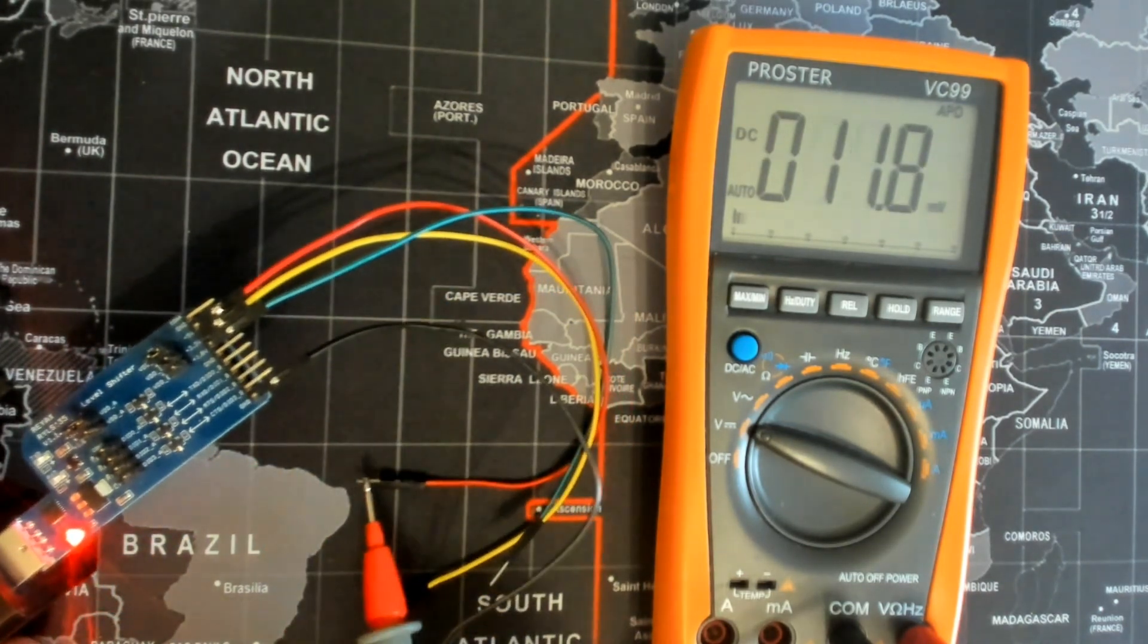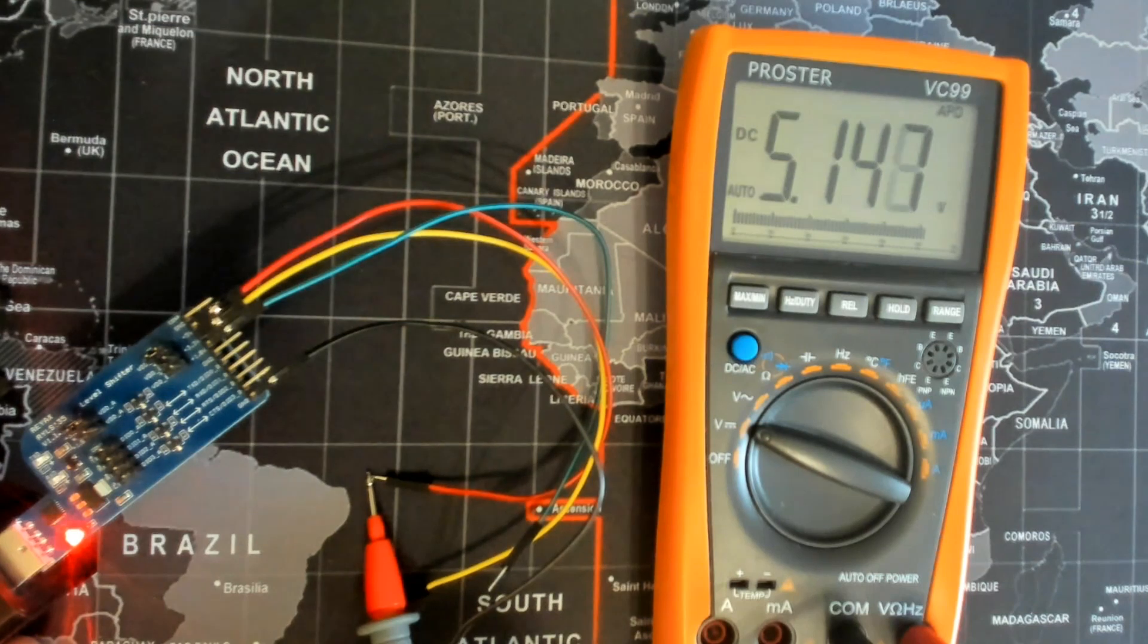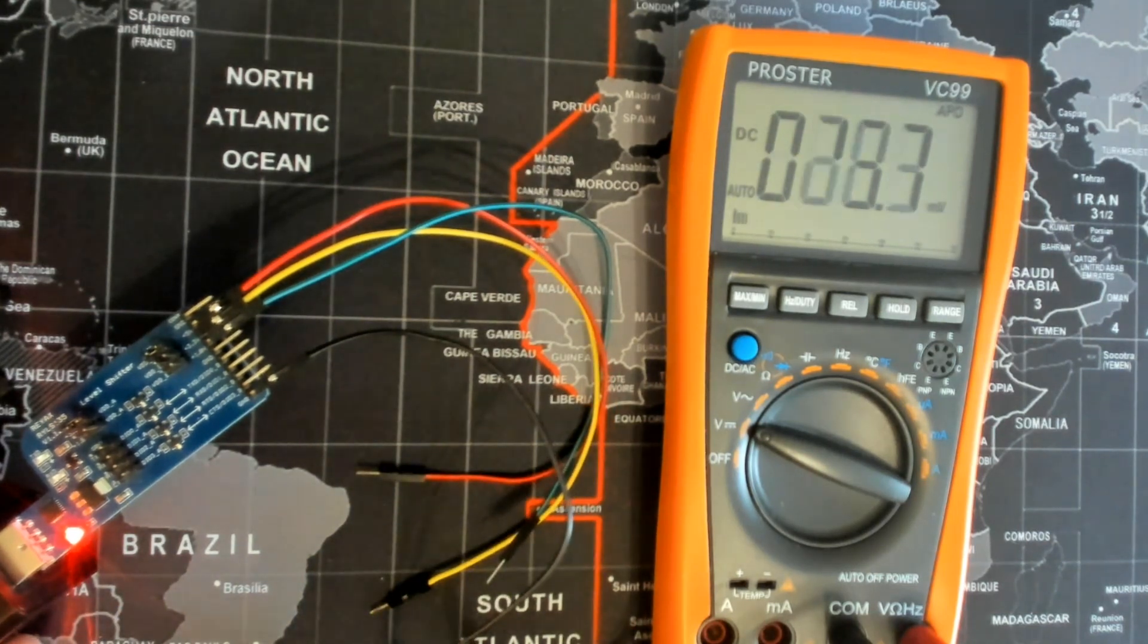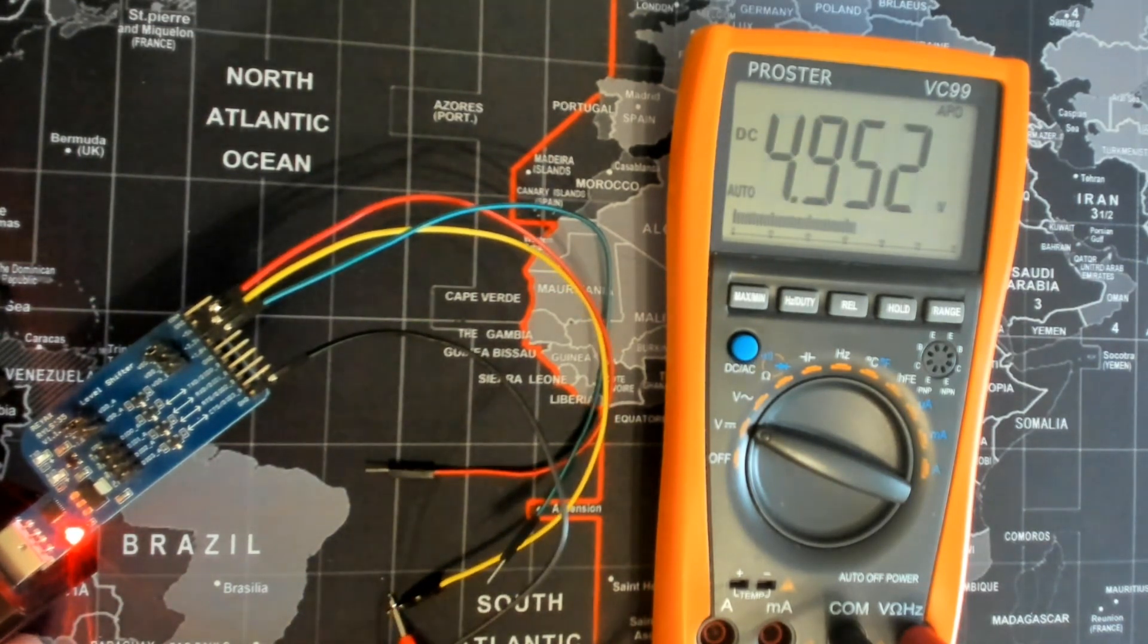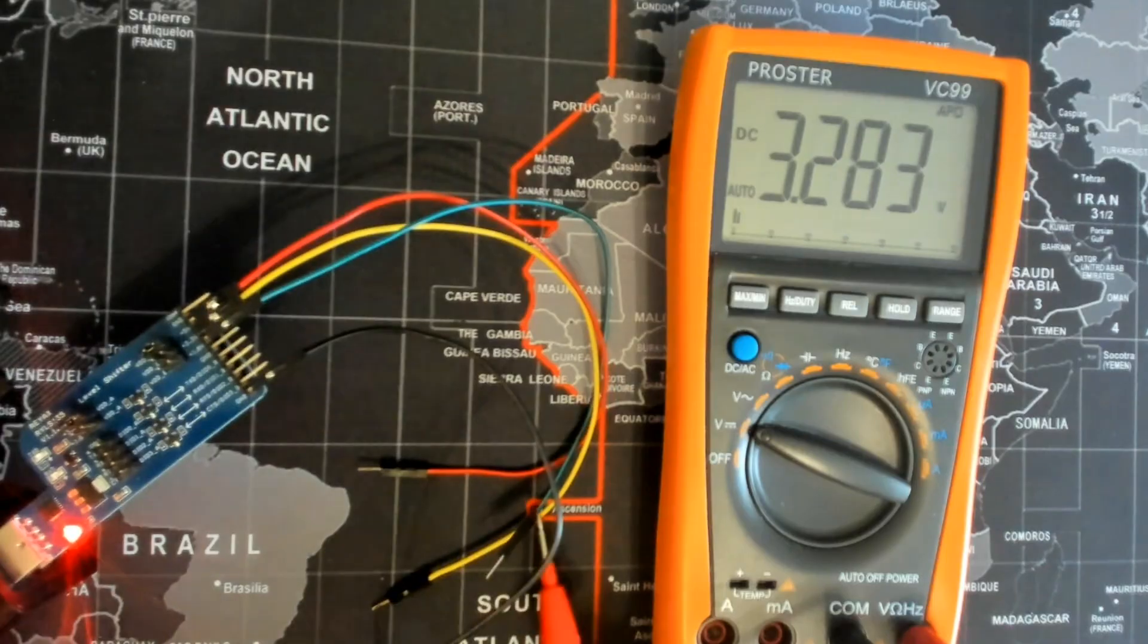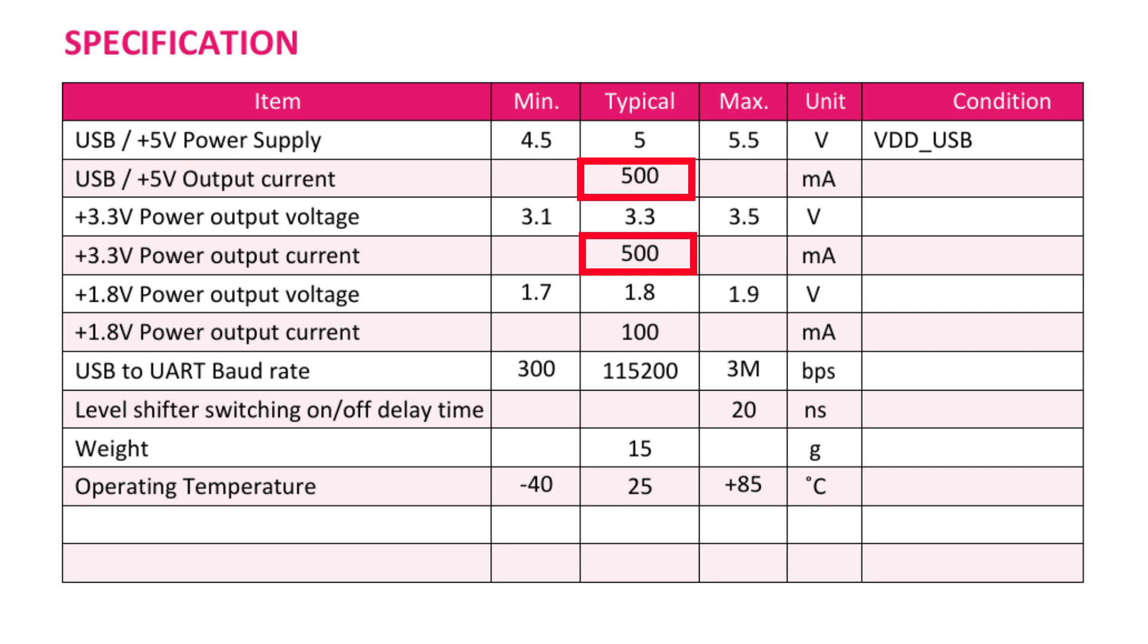Next to the UART pins, you have some power output pins: a 5 volt, a 3.3 volt, and a 1.8 volt. If you're using these power output pins, keep in mind that the 5 and 3.3 volt pins have a typical output current of 500 milliamp, while the 1.8 volt pin has a typical output of 100 milliamp.